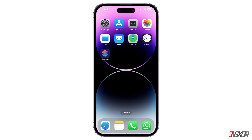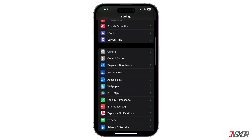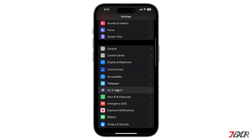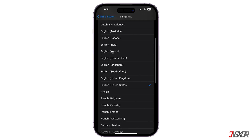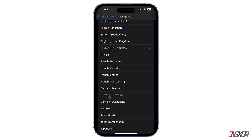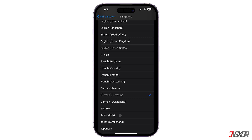Lastly, you can also separately change the language of your iPhone's Siri voice. Return to the Settings main menu, scroll down to Siri & Search, and tap on Language. Choose one from the variety of available languages and tap on Change Language to confirm your selection. Afterwards, your Siri voice should now be in the language mode you've selected.